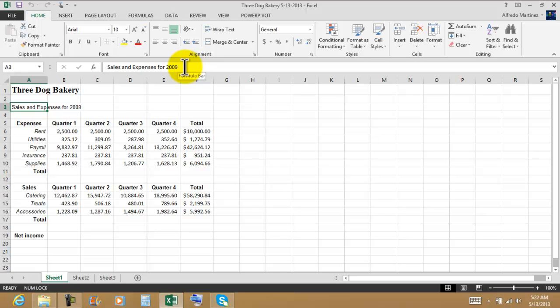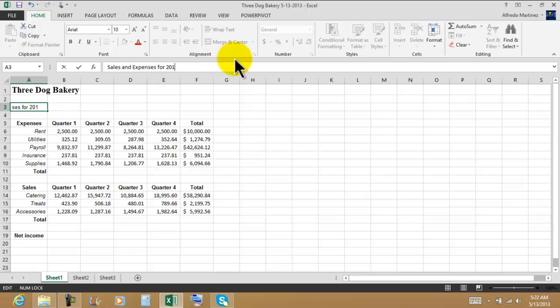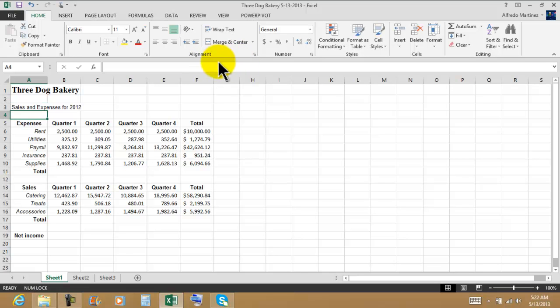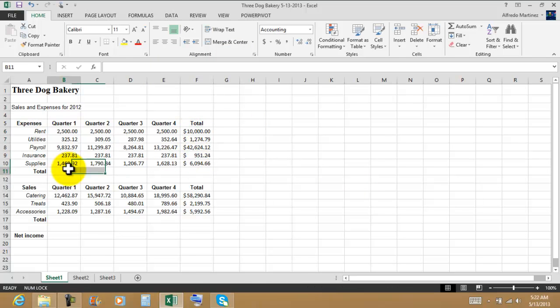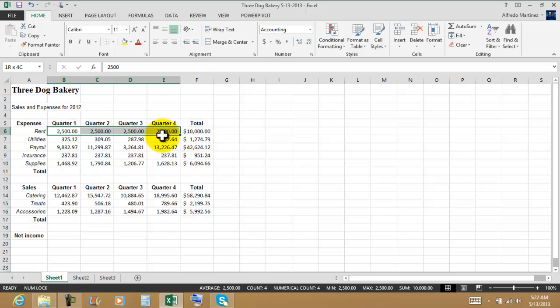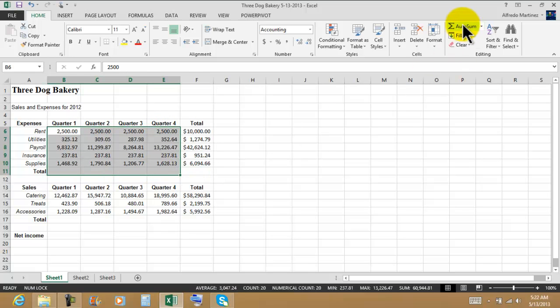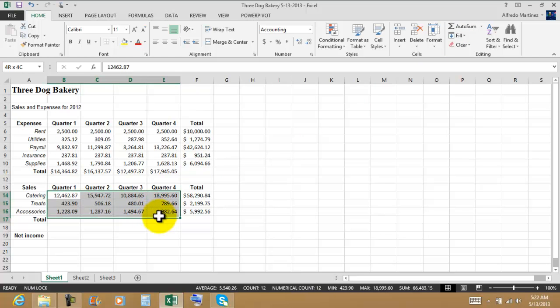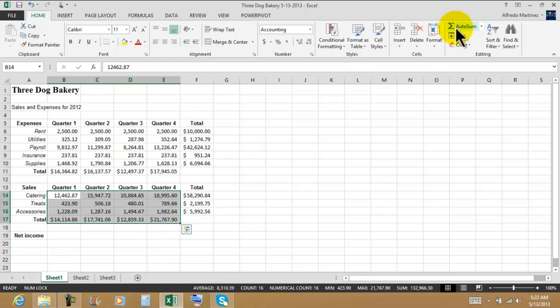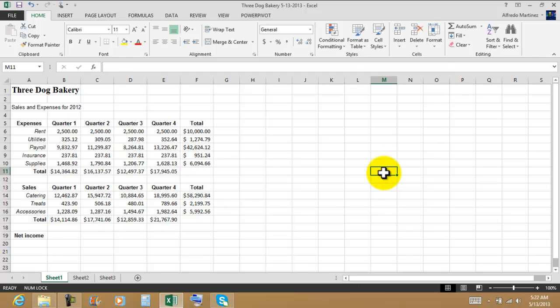We want to change 2009 to 2012. We're going to make that change right here into the formula bar. Now right here we have totals. Let's get the totals by quarter just using the autosum, and then we have some expenses. Let's get the totals.